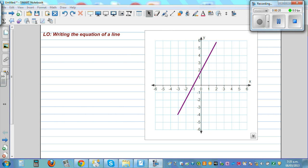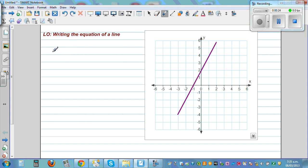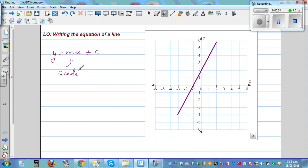You may have learned that the equation of a line is given by the formula y = mx + c, where m is called the gradient. The gradient has two numbers — a top number which is the rise, and the bottom number which tells you the run.